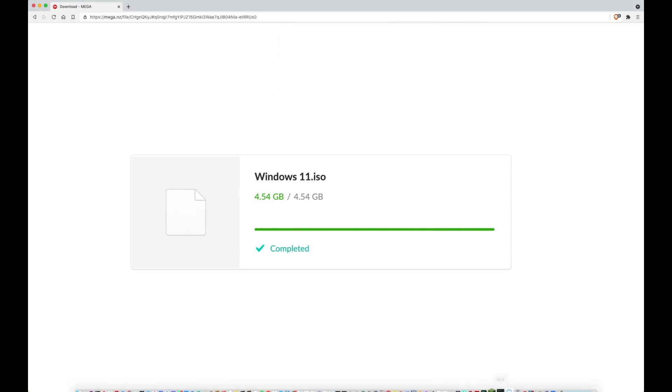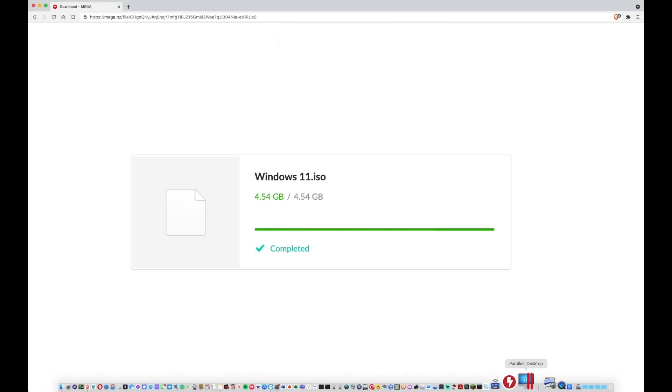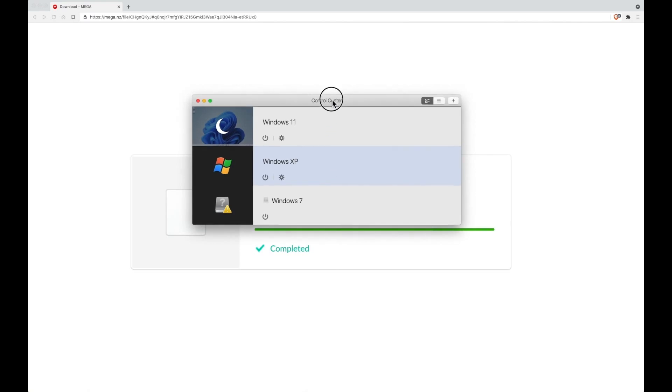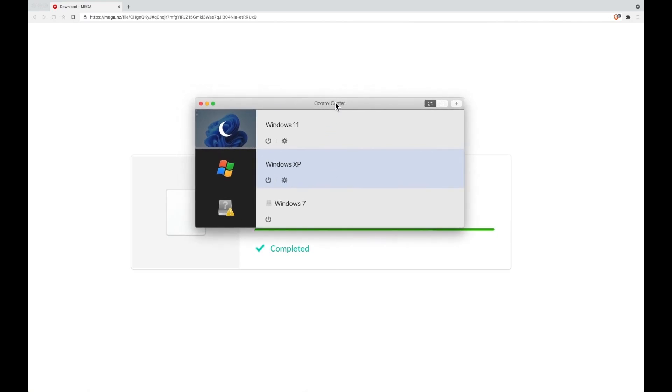Then what you need to do is open Parallels or your virtual machine software. I've found that VirtualBox doesn't work very well, so I would advise that you use Parallels or VMware if you can. It is paid but there is a 30-day free trial for Parallels.